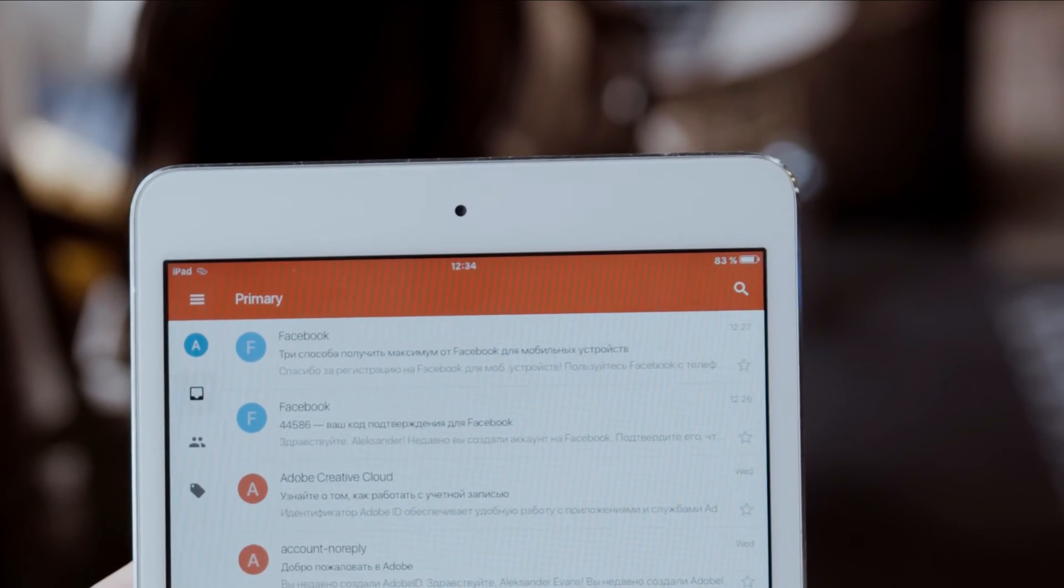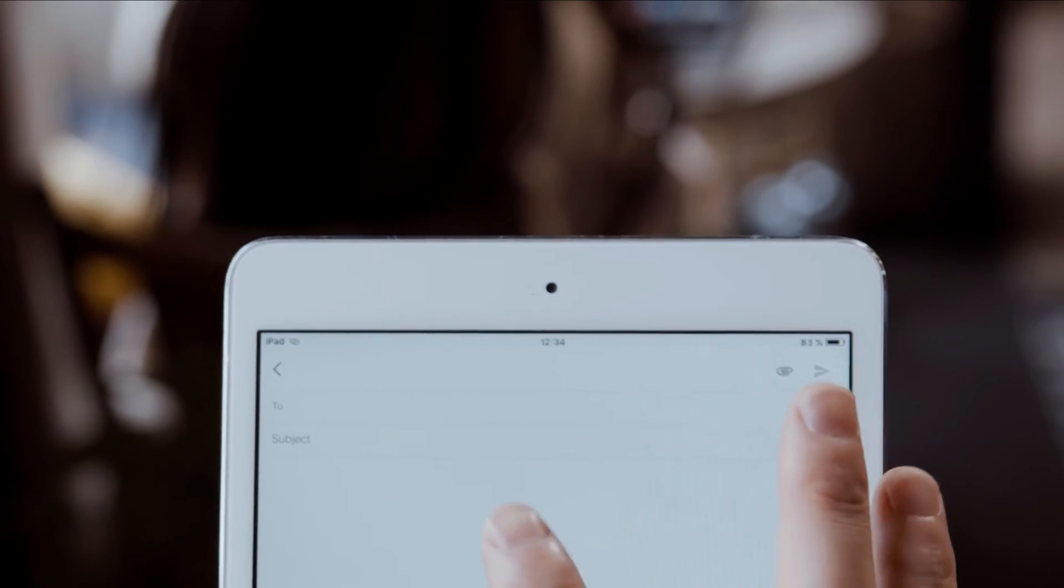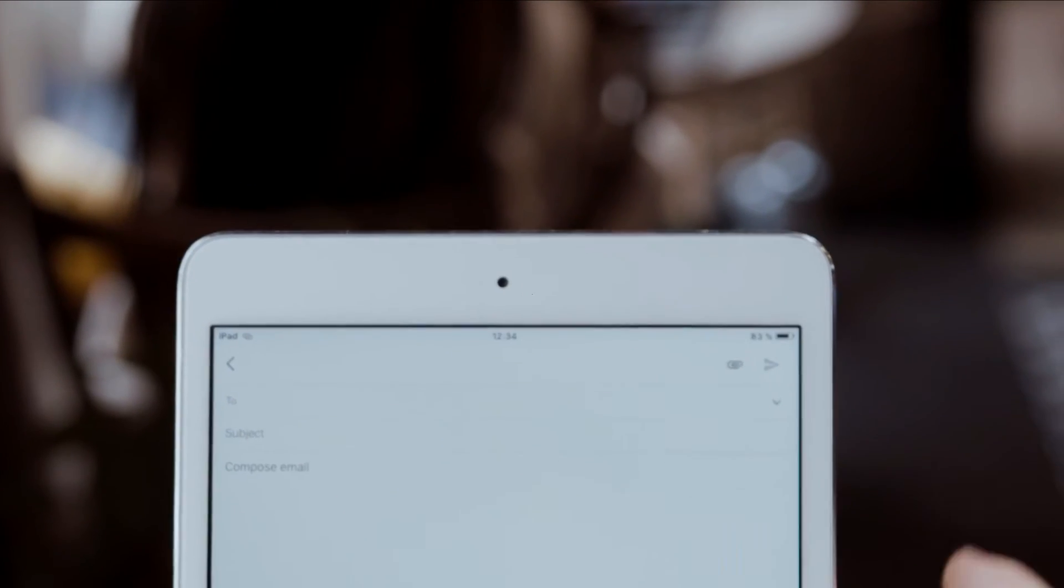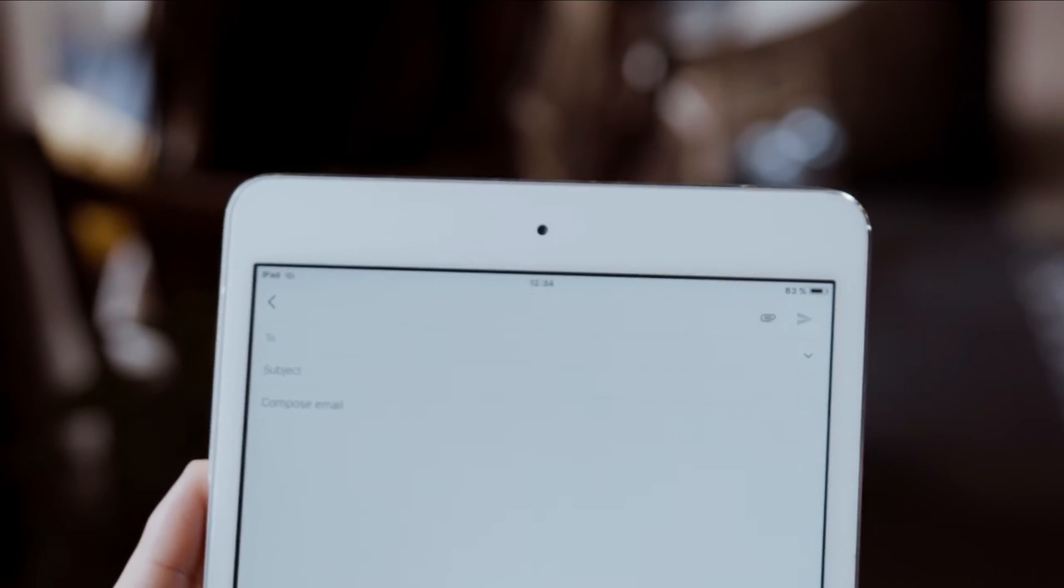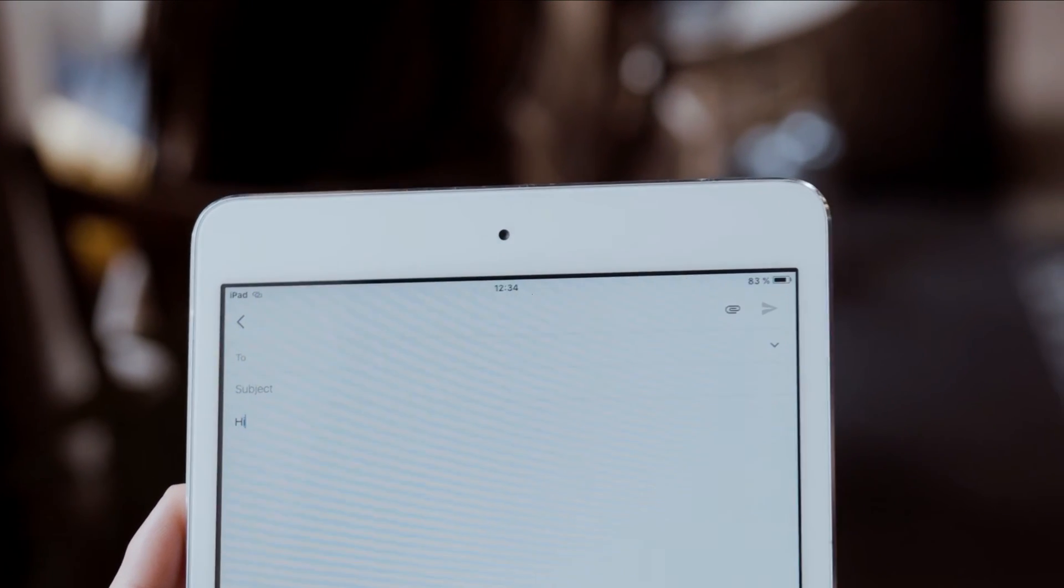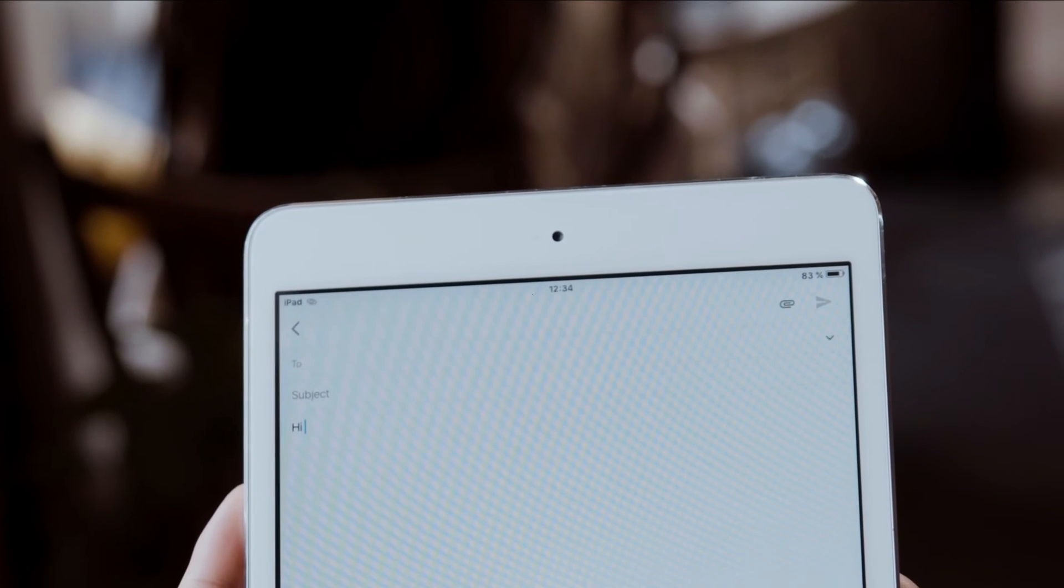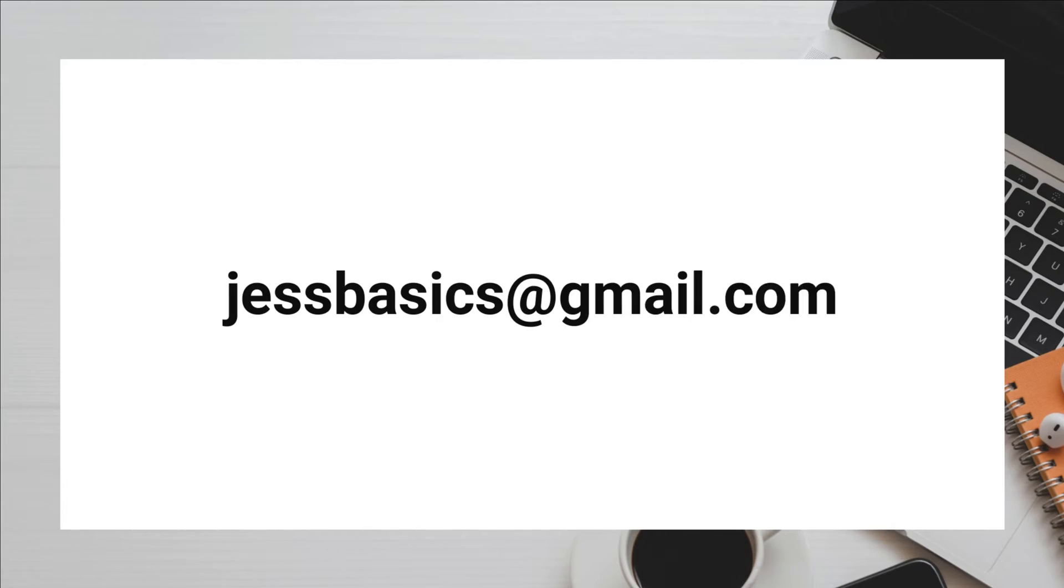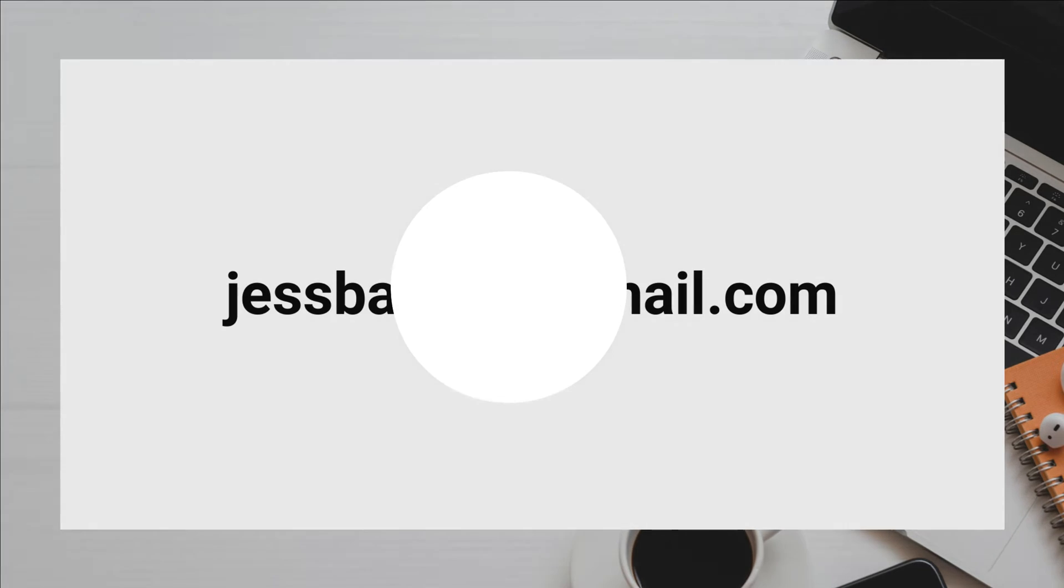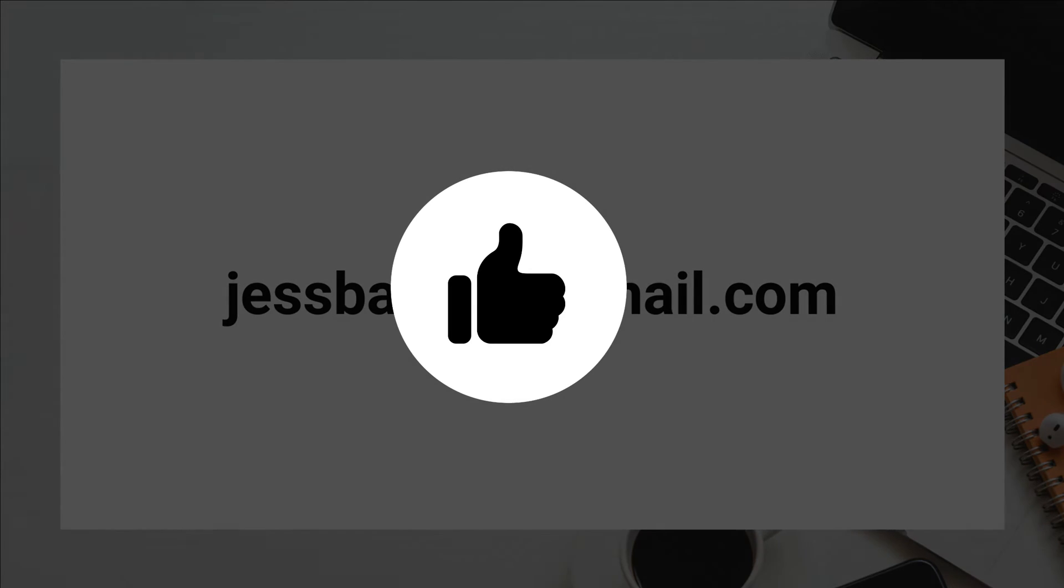There's something a lot of people don't realize about their Gmail addresses - you have a couple of ways that you can modify your addresses without actually having to create multiple addresses. Let's say that you have the email address justbasics@gmail.com. You have the ability to put in periods anywhere before the @ sign and it will still be delivered to your inbox.